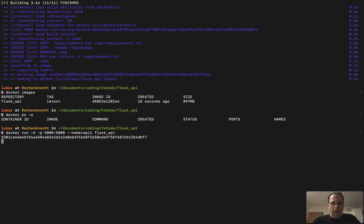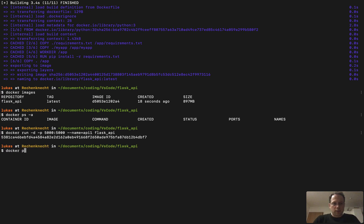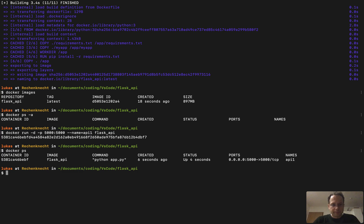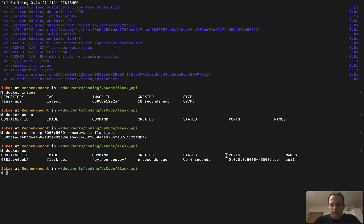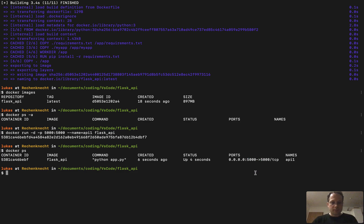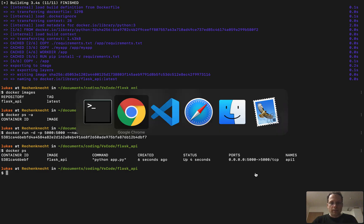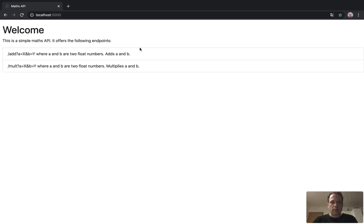So let's execute that and it works. Now if I run docker ps, you see there is a container. Container ID, it was created from the image Flask API. And it's listening to port 5000 on my machine.